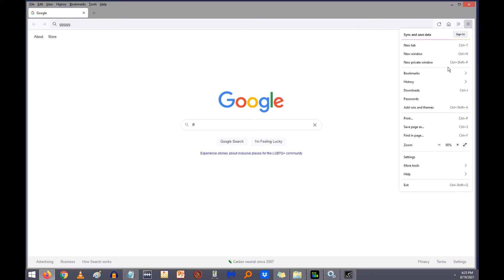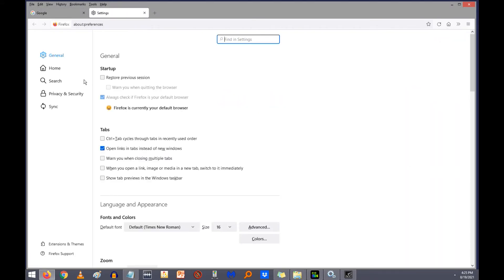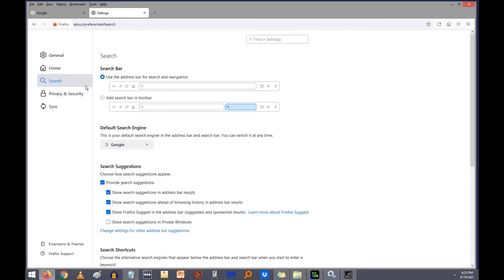So I went to settings, and I noticed under search settings there's these two options here under search bar: Use the address bar for search and navigation, which I don't want to do, or add a search bar in the toolbar, which I also don't want to do. So that kind of sucks. That's your only two options.